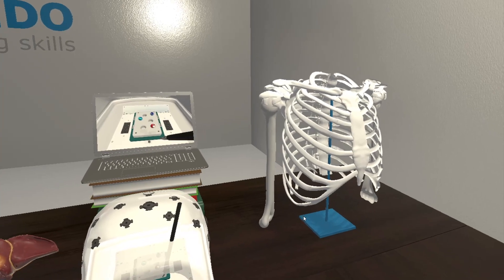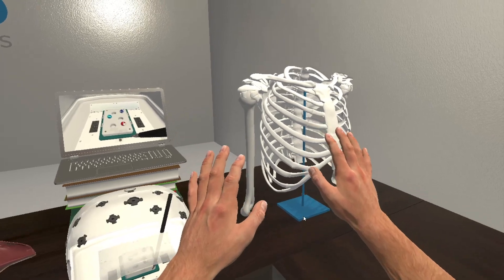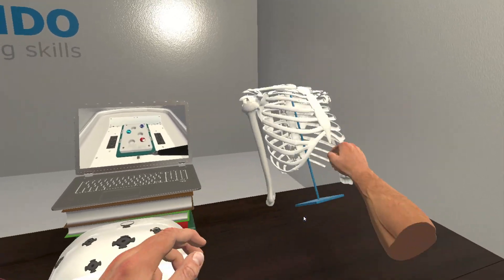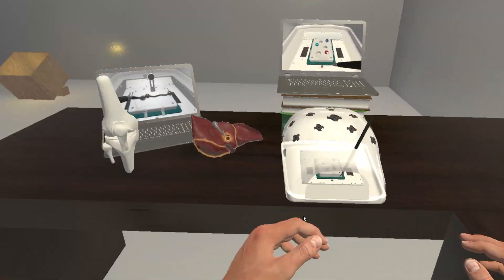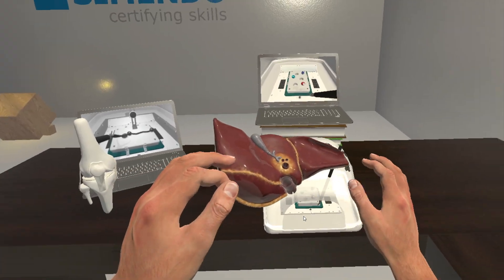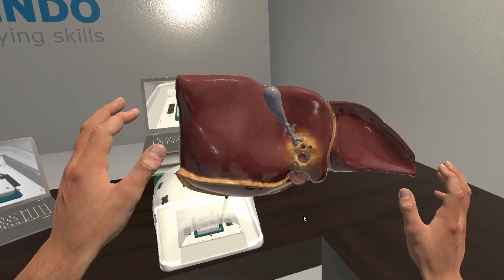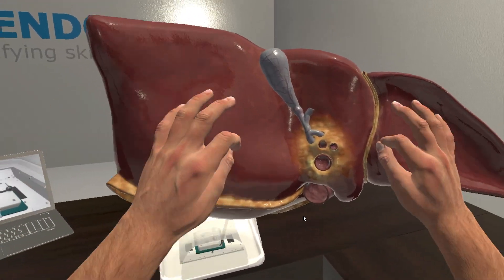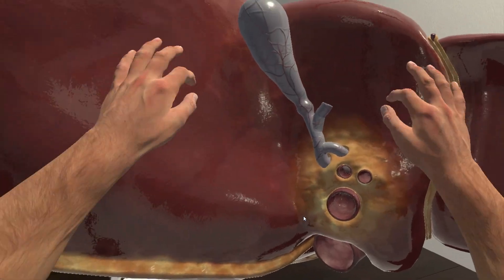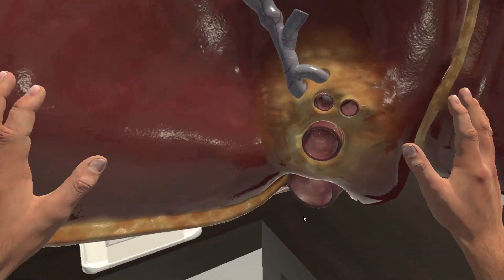The new version I'm really looking forward to is a VR headset, where you can manipulate organs and also do laparoscopic surgery with the controllers.